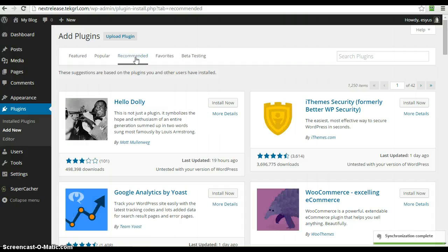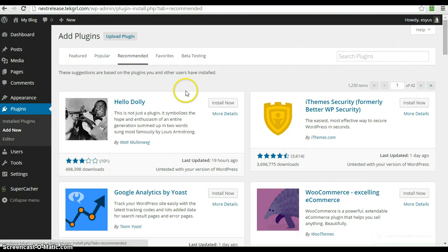So this algorithm is based on what you're currently using, other plugins that you've installed, and gives you recommendations based on plugins that are frequently used together. So that's a handy one to help you discover some new plugins.